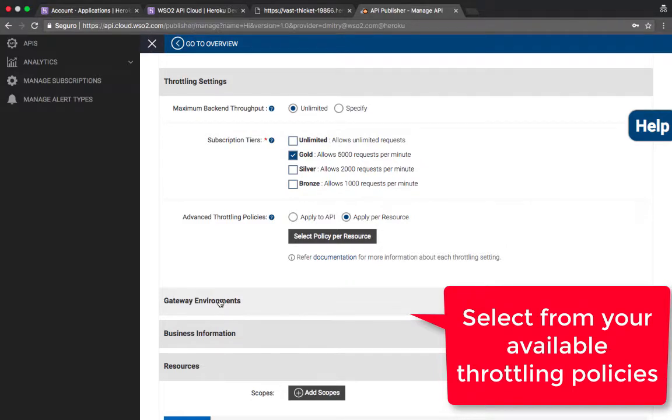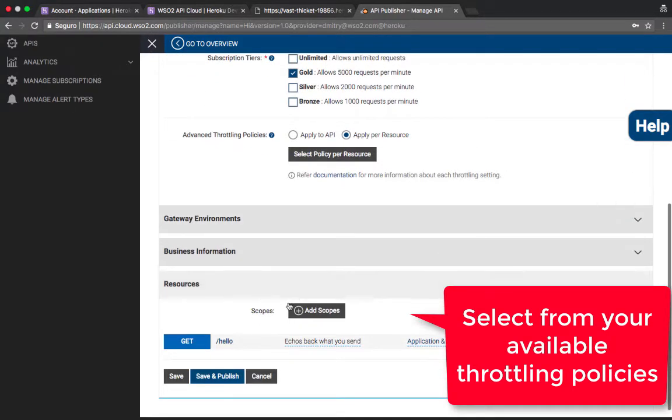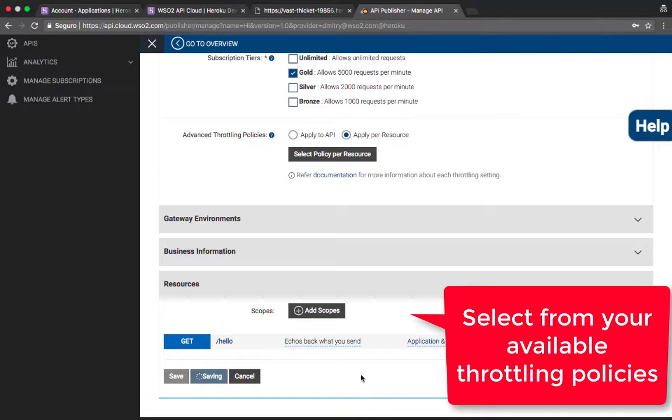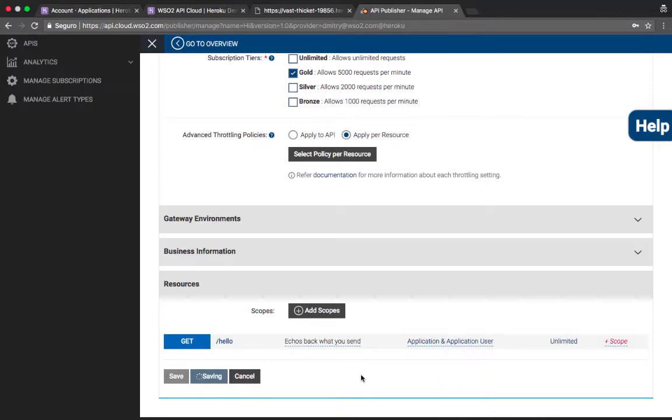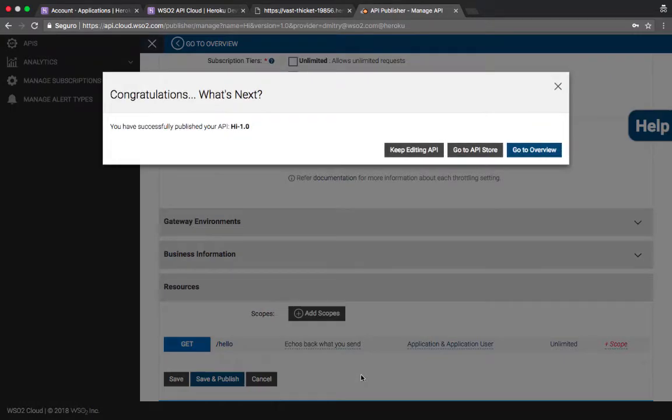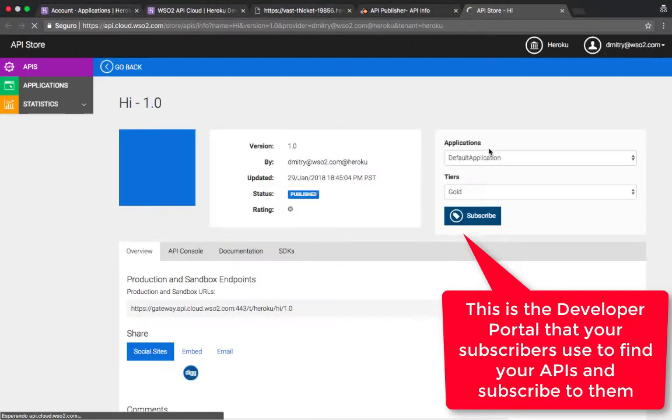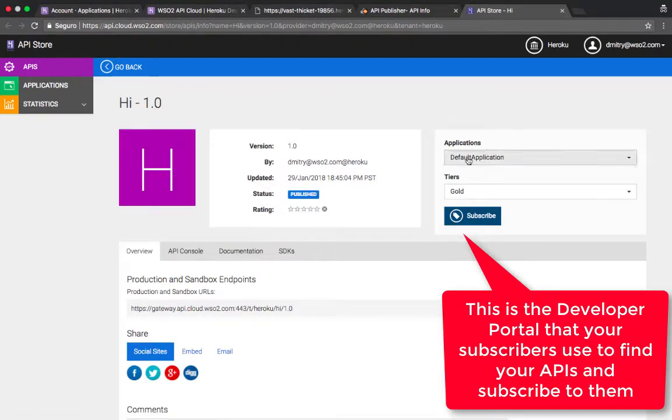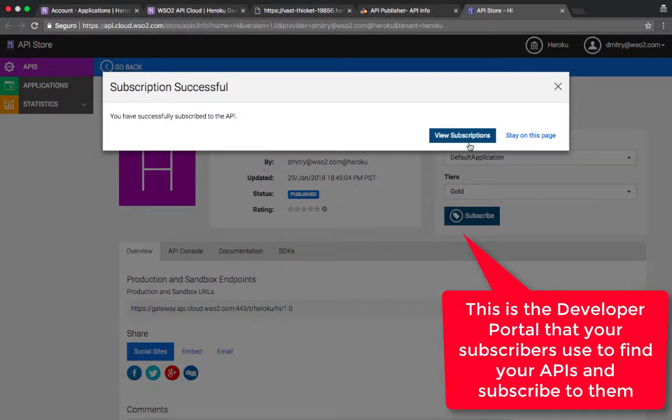Here I can select Throttling Tier. I could have multiple Throttling Tiers and I can define them within WSO2 API Cloud. I just picked the gold from the ones that I had by default. And now I've published my API and we are now in the developer portal.